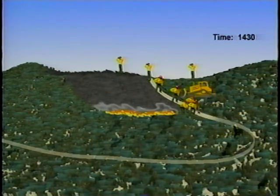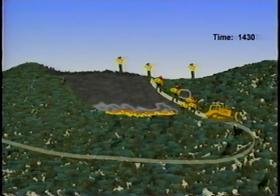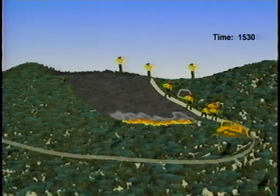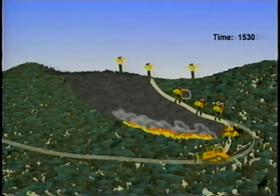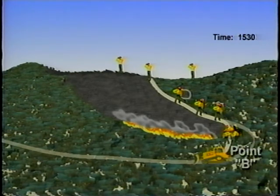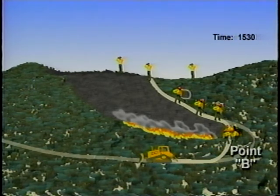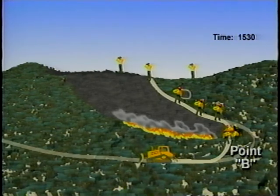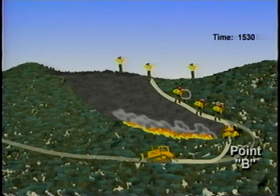The dozer backtracked to the spot fire to reinforce the line around it and then continued down the line. By 1530, the dozer had turned the corner and was heading up canyon. The crew continued to improve line and burn out, but held up for a while at point B until the dozer pushed past the head of the fire. Although the dozer was constructing an adequate line, the increased fire activity made holding this corner very difficult.